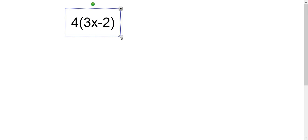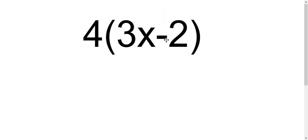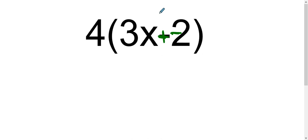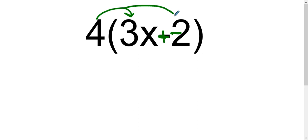In this example we have a simple distribution. We have a 4 outside of the parentheses that is going to be distributed to the 3x and the 2 inside the parentheses. Before I actually do that distribution, I have a subtraction here. Whenever I have a subtraction I'm going to do a stay change change — so now I know that this is a negative 2. Very important.